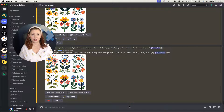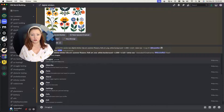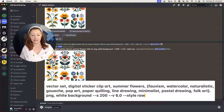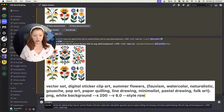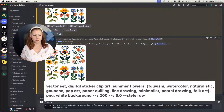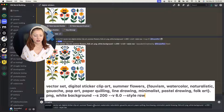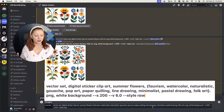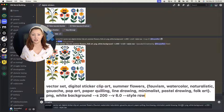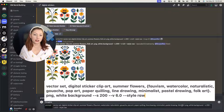I've already been playing around with a couple of stickers this morning and I'm going to show you exactly the prompt I used to create these stickers. At the bottom I've used brackets so that I'm going to get multiple outputs with just this one prompt. Within these brackets I've got Fauvism, Watercolor, Naturalistic, Gouache, Pop Art, Paper Quilling, Line Drawing, Minimalist, Pastel Drawing, and Folk Art — 10 different styles. We get four different sets of images with MidJourney every time we run a prompt, so we're going to have 40 different types of stickers.